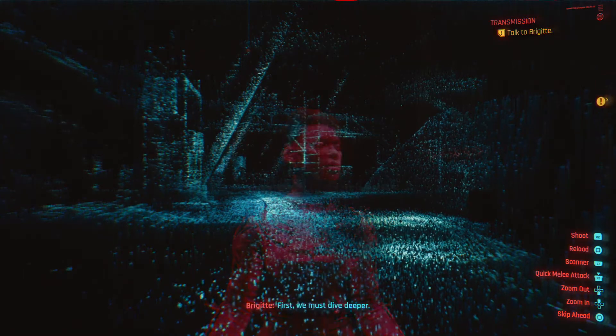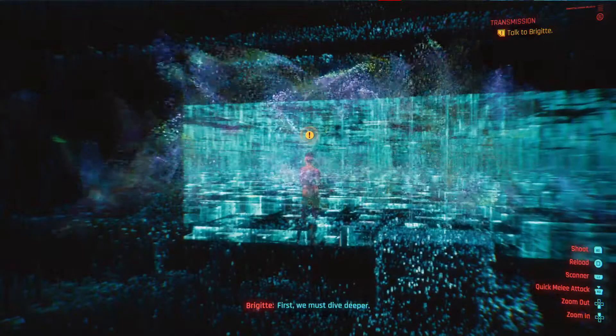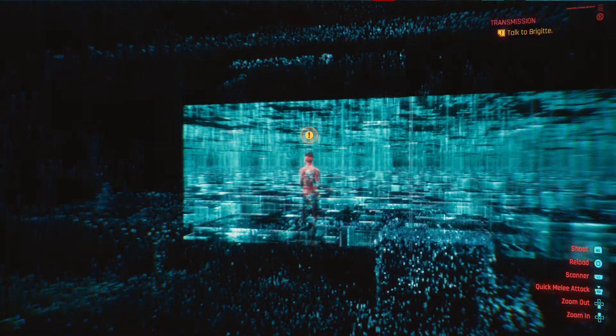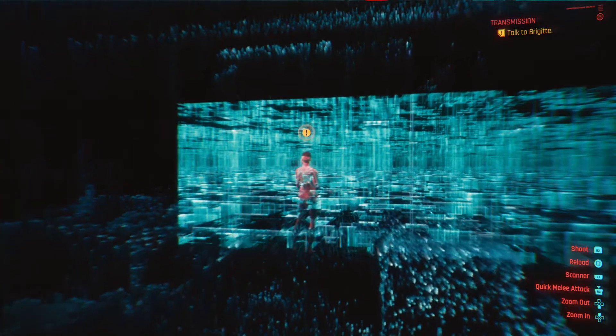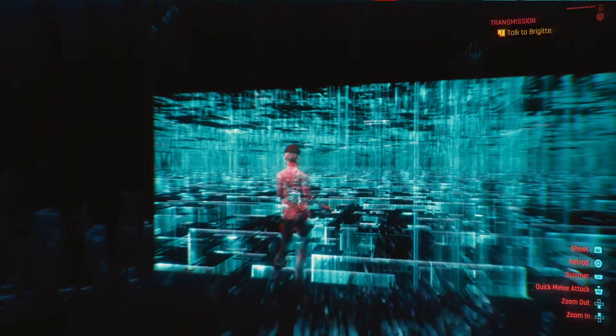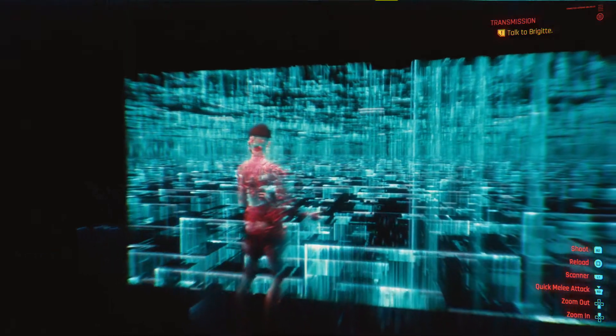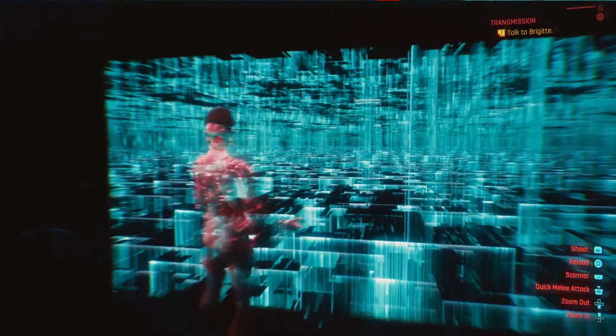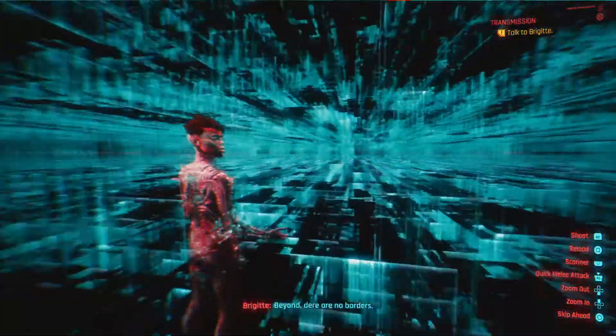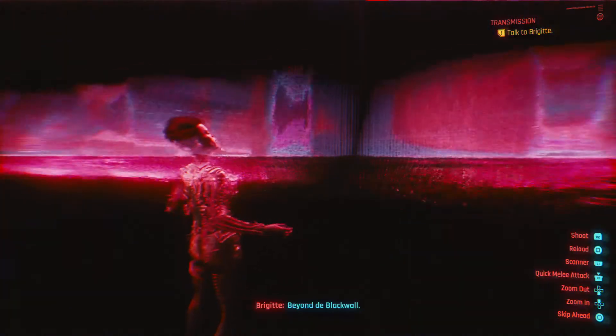First, we must dive deeper. Beyond, there are no quarters. Beyond that wall.